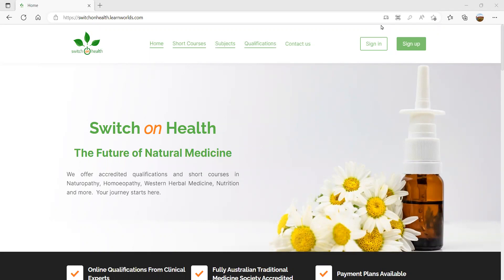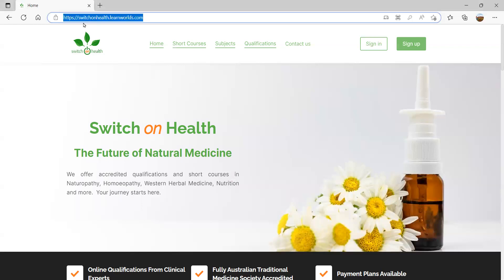How do we get to our learning platform? You might think that it's our website, switchonhealth.com.au — this is actually our main website. The learning platform has a different web address, which is switchonhealth.learnworlds.com. This is the address of our learning platform, so that's where you want to navigate to to start your learning journey.